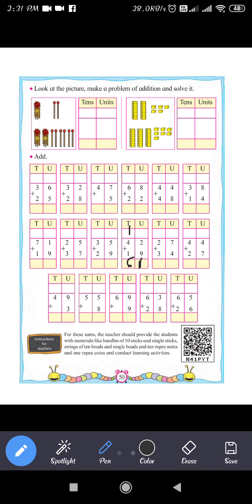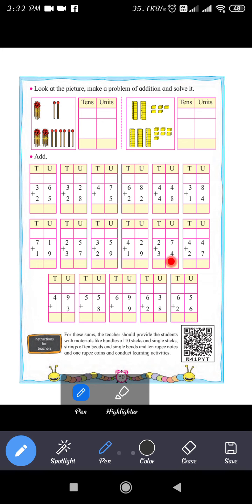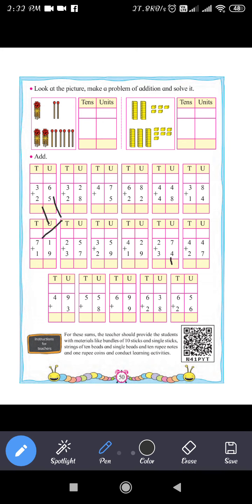Next question: 27 plus 34. The unit digit of 27 is 7, and the unit digit of 34 is 4. So 7 plus 4 equals 11. Write 1 in the units place and carry 1.